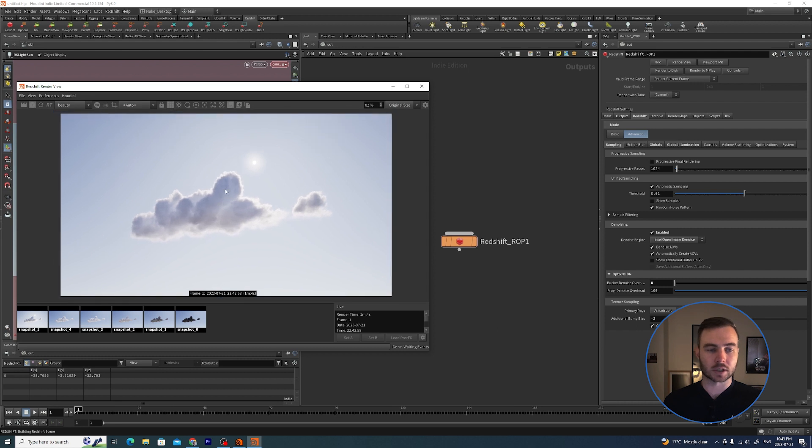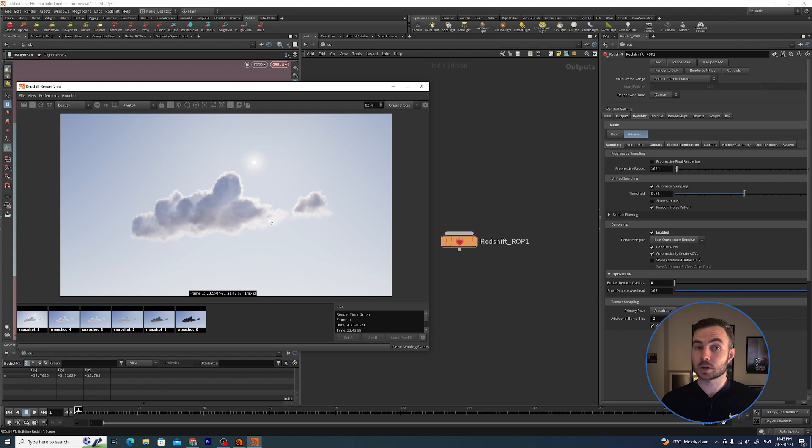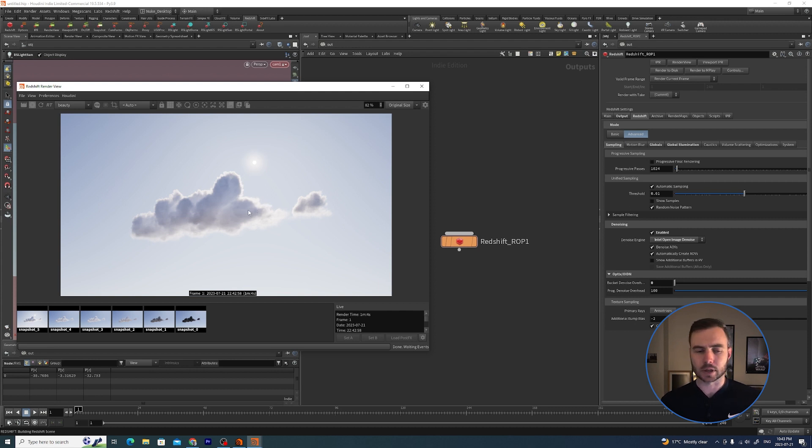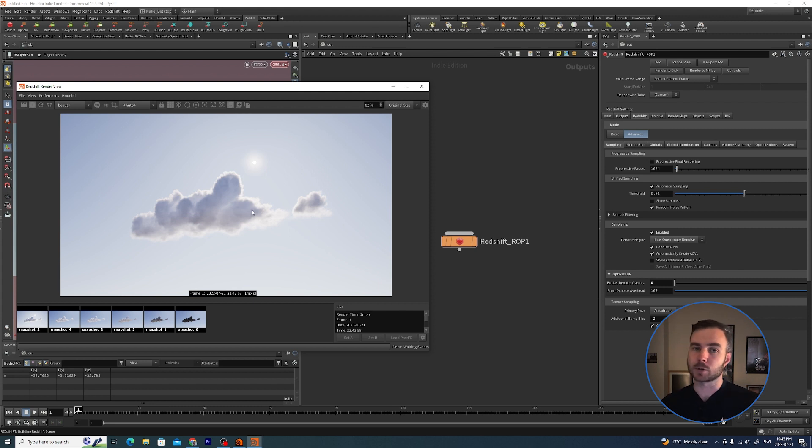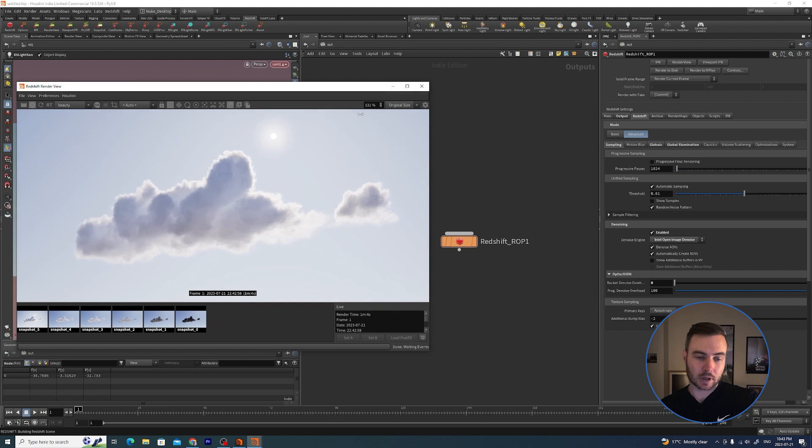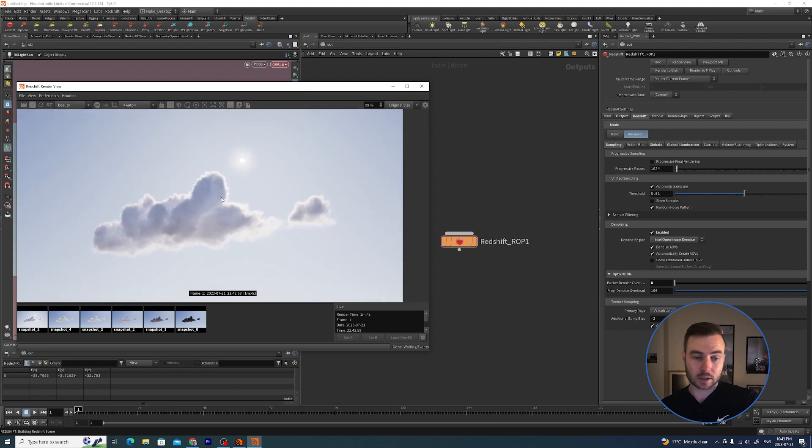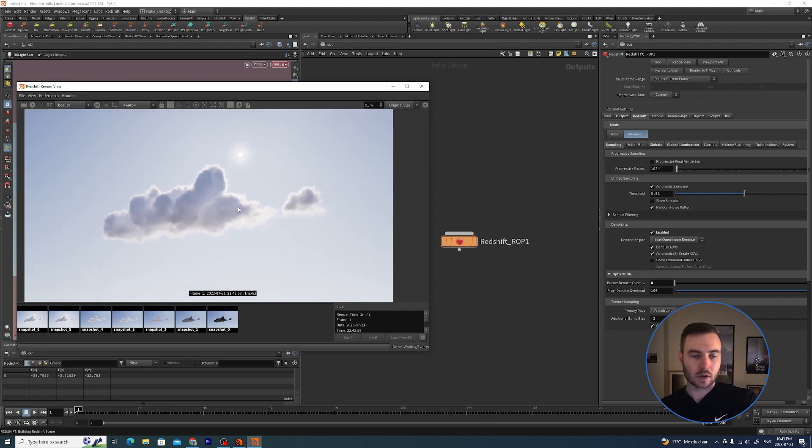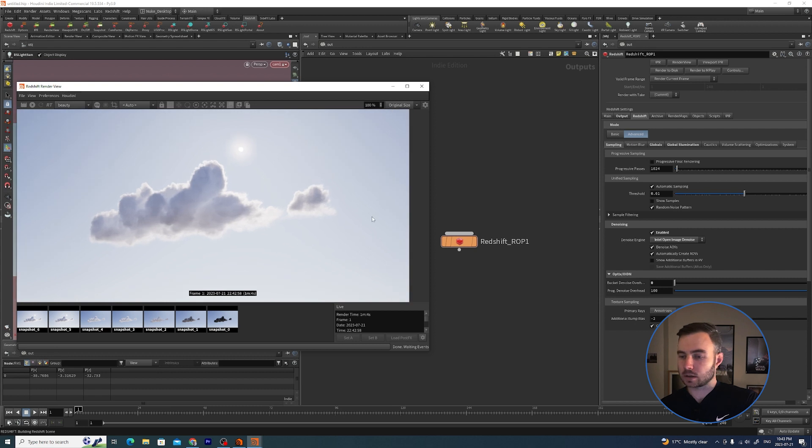Just to caveat this, I don't actually render with the denoise. I denoise in post with a piece of software called Neat Video. It is by far the best denoiser and I think a license for After Effects is like 80 bucks, so definitely check that out. It just gives me more control. I don't use these denoising but it does definitely help give you a nice clean image.